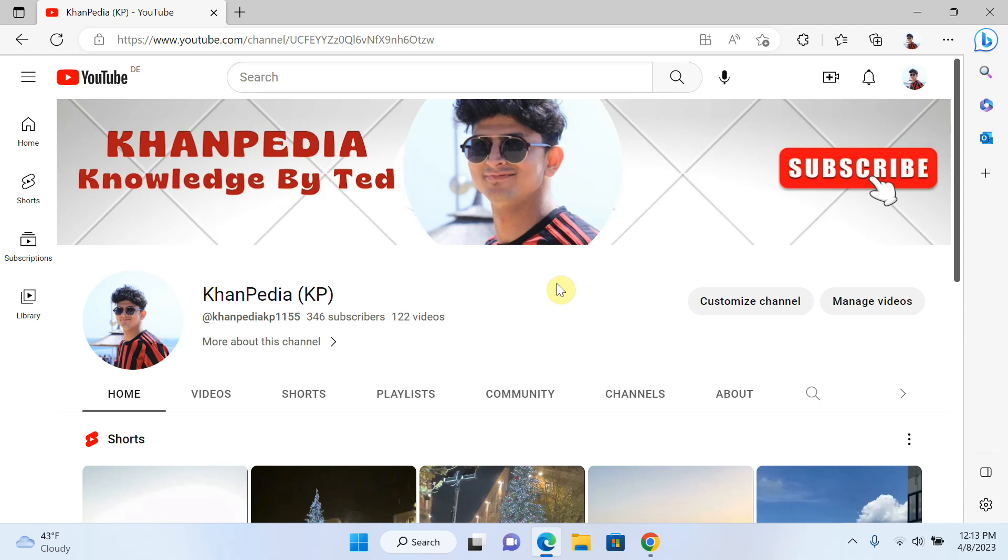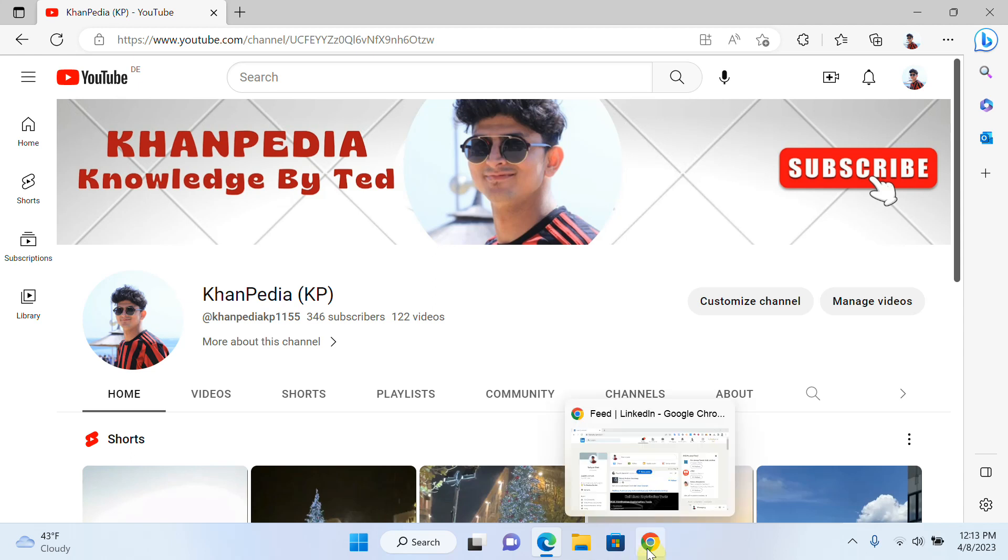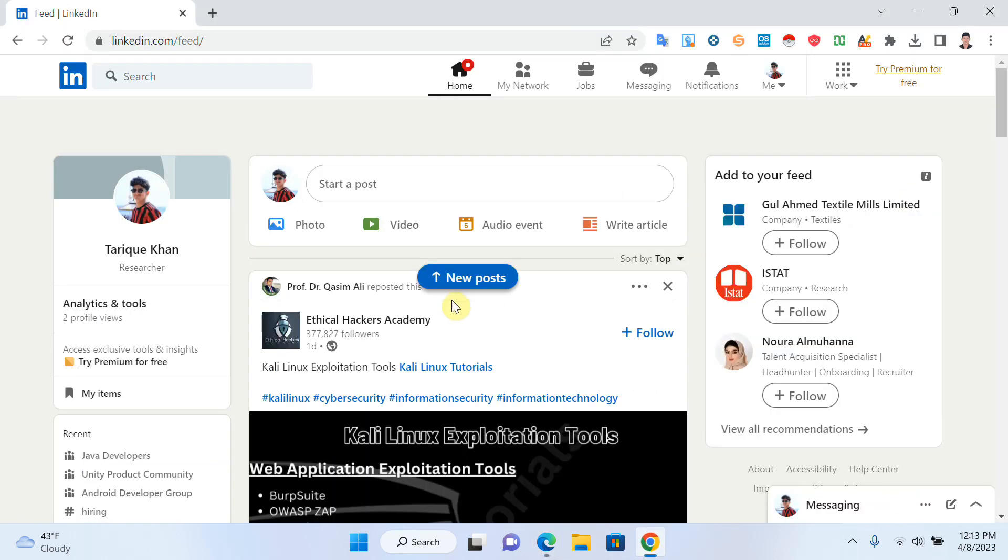Hello everyone, welcome to my channel. In today's video, I will explain how we can block a LinkedIn profile step by step. Let's start. Sometimes we want to hide our profile from our manager or team members.